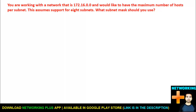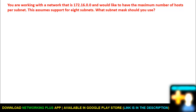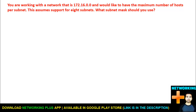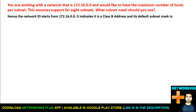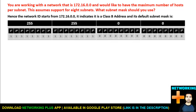According to the question, the IP address starts from 172, which indicates it is a Class B address. The default subnet mask of a Class B address is 255.255.0.0.